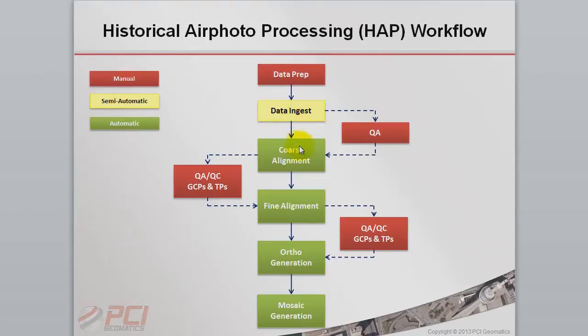Step 3, Coarse Alignment, refines the model using the reference imagery to collect initial GCPs and tie points.